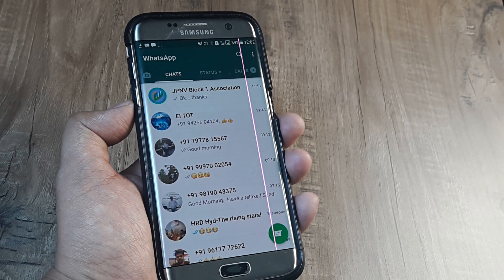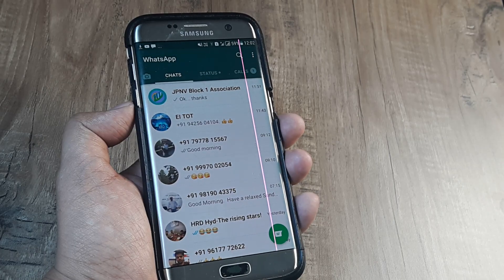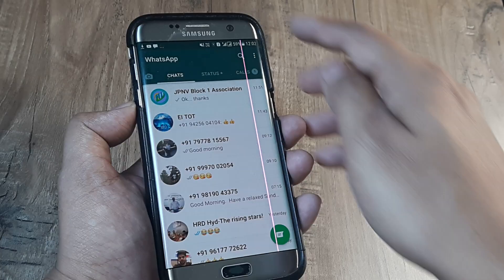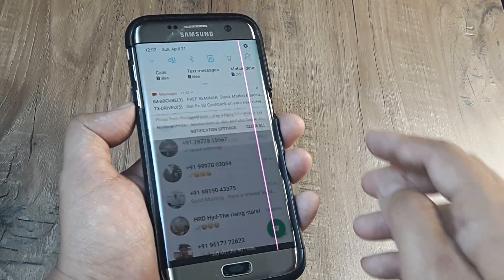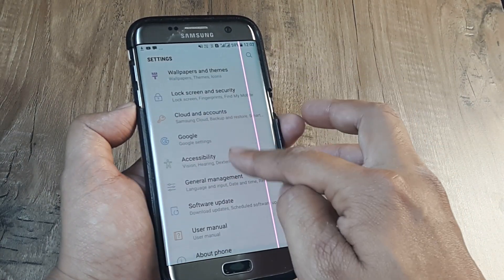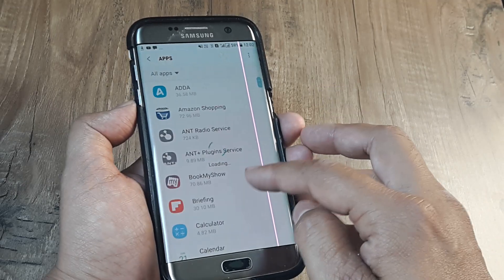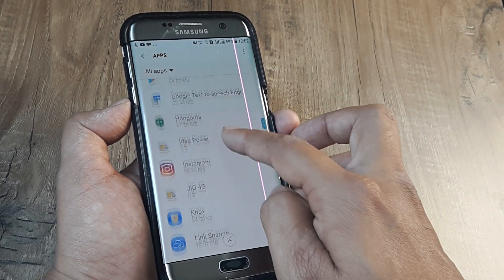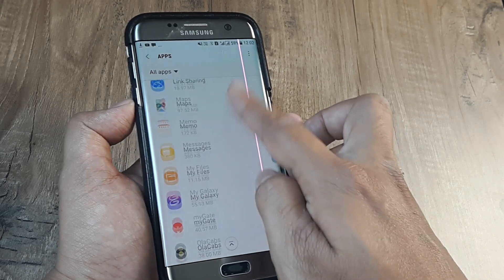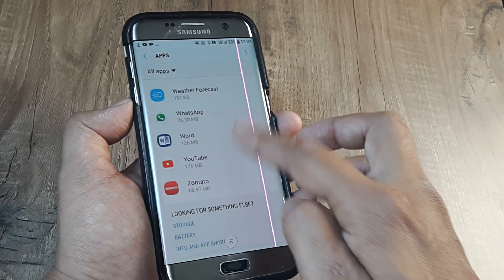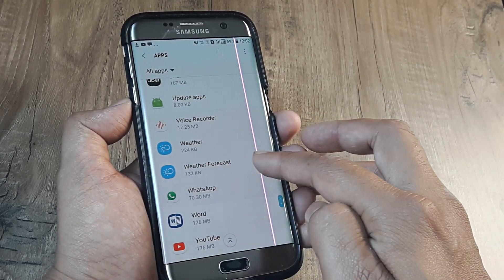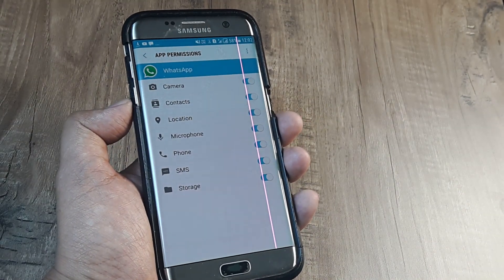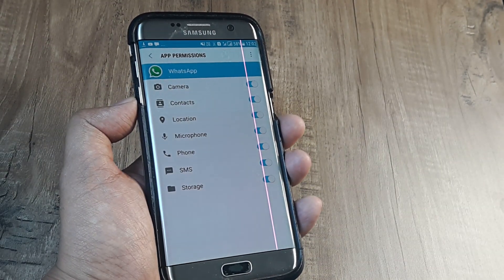In case you are wondering why it's not showing names and only showing numbers, it's because WhatsApp was not having access permission to contacts by default. You simply need to go to Settings, then Apps, find WhatsApp, go inside Permissions, and turn on permissions for Contacts.